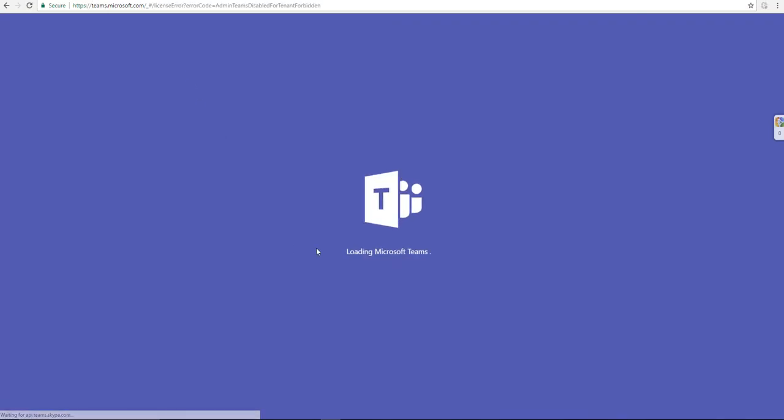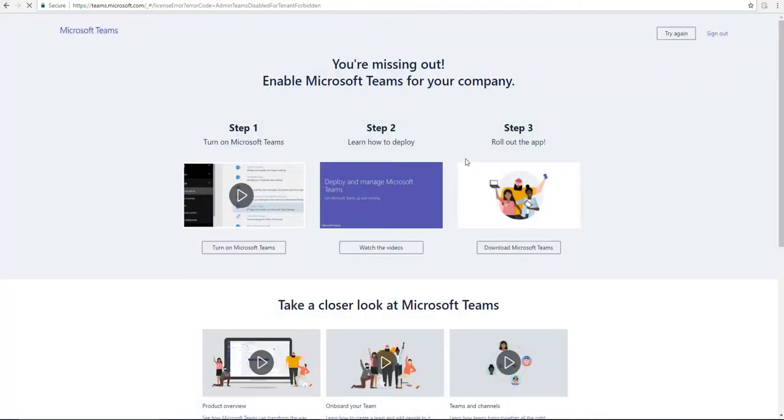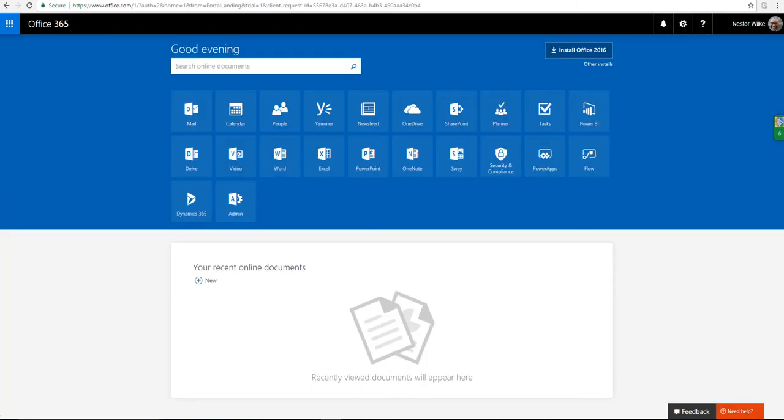When it starts loading, it gets to a page that says you're missing out, you need to enable it first. Step one, step two, step three: enable, deploy, and then use.